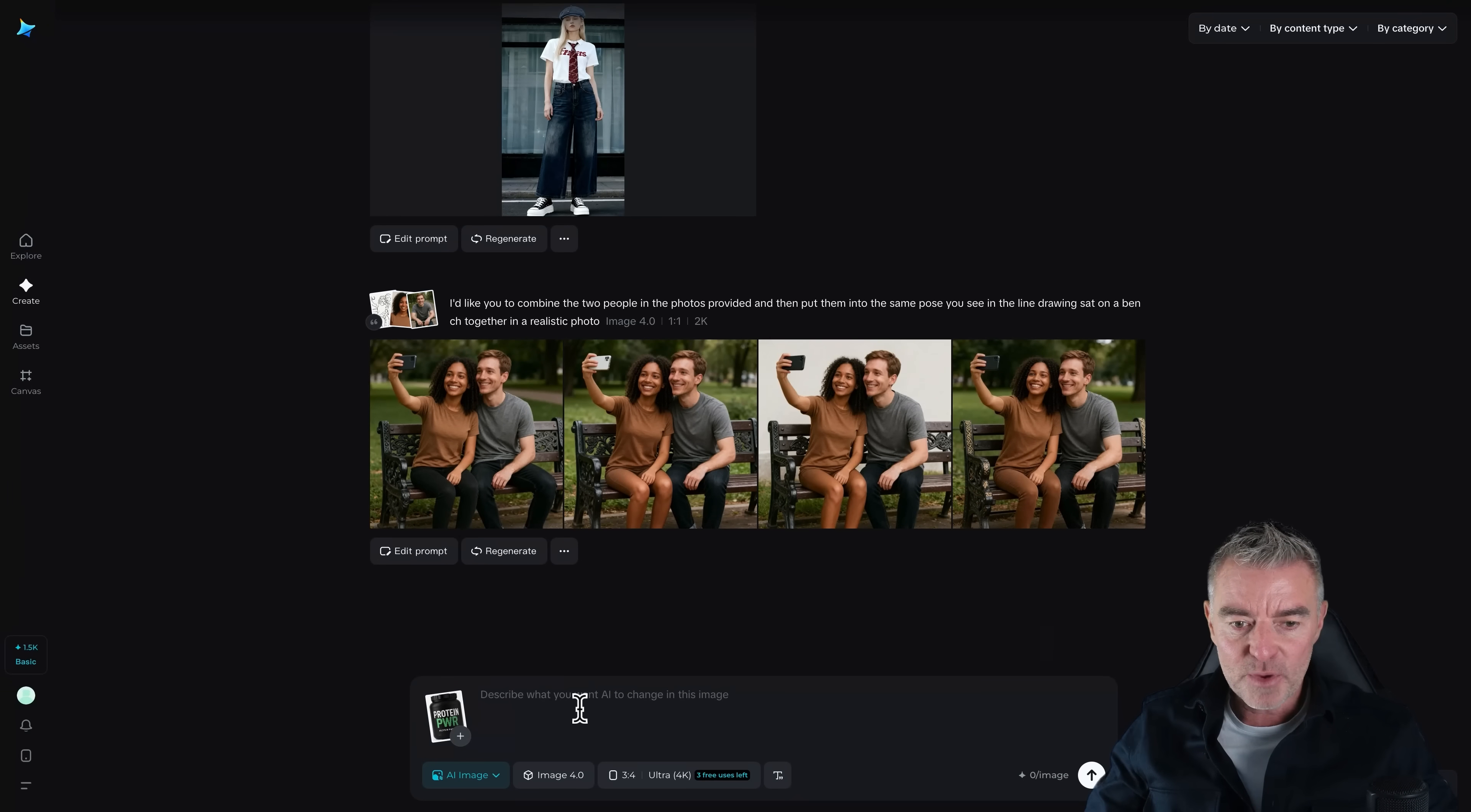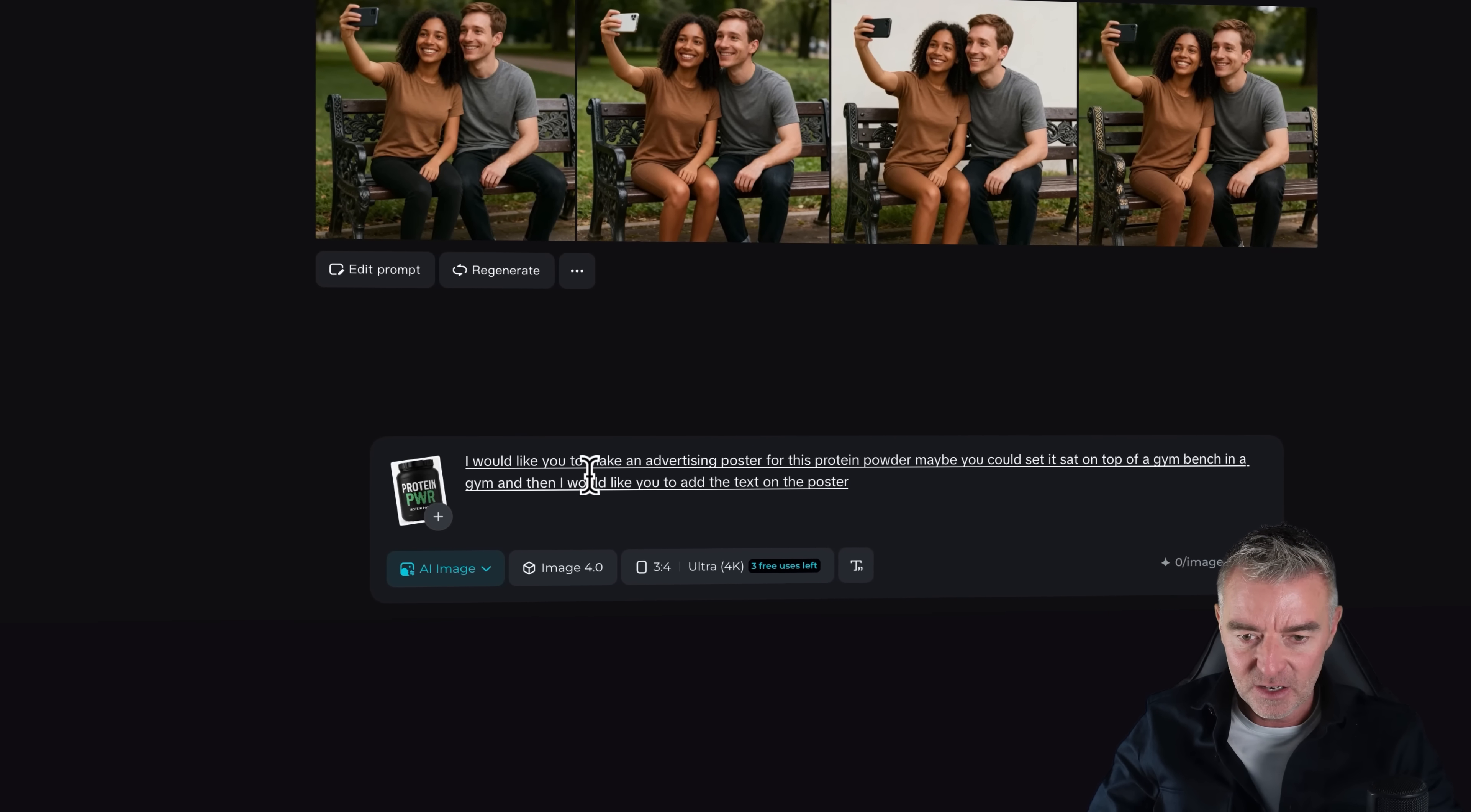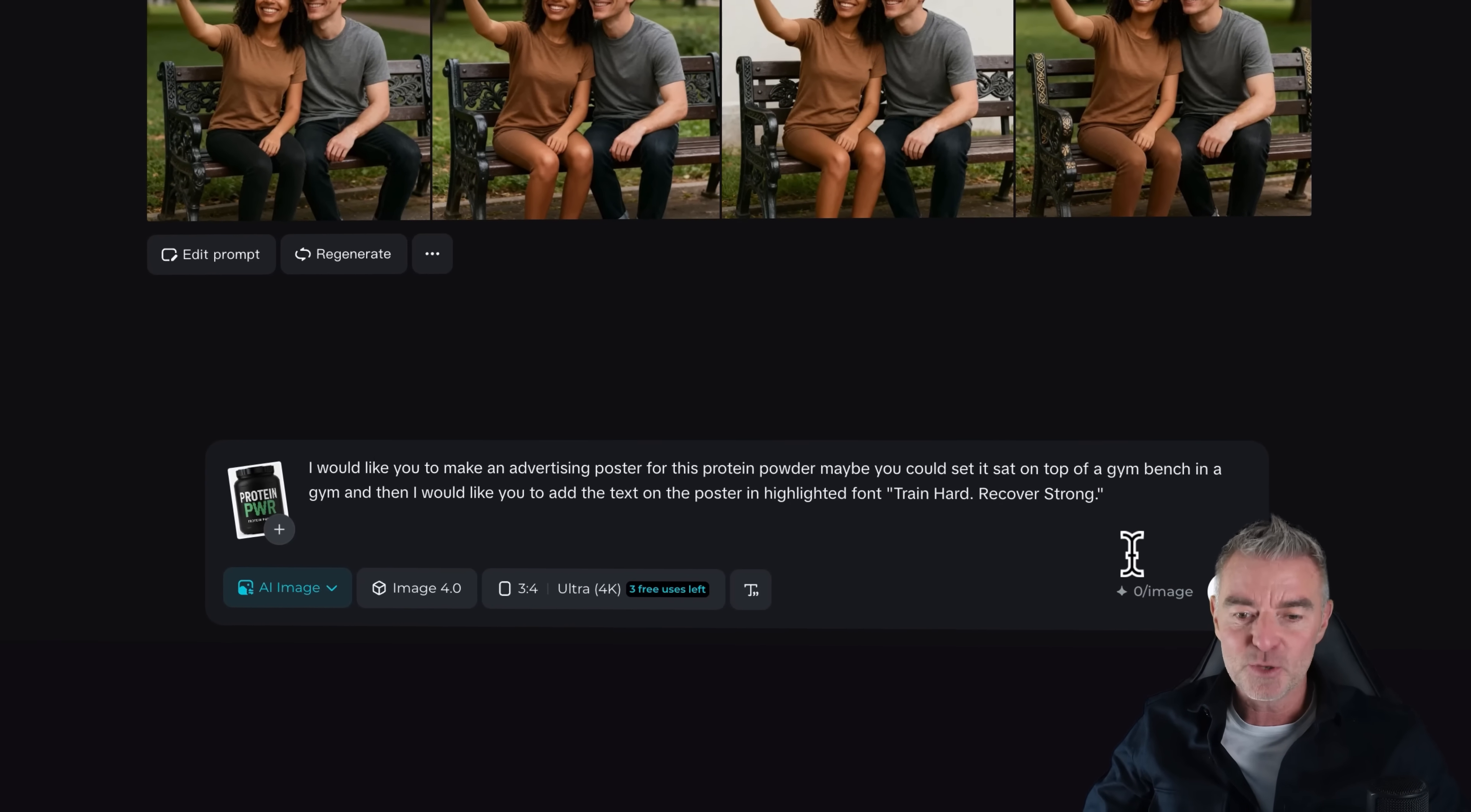So there we are. Now I want to put in the prompt first of all. So I'll put, I would like you to make an advertising poster for this protein powder. Maybe you could set it sat on top of a gym bench in a gym. And then I would like you to add the text on the poster in highlighted font. And then what we do now, because we want to add some text to that poster is just down here. You can see it says draw text on the image. Well, I will just literally paste in this train hard, recover strong. And then that should be it.